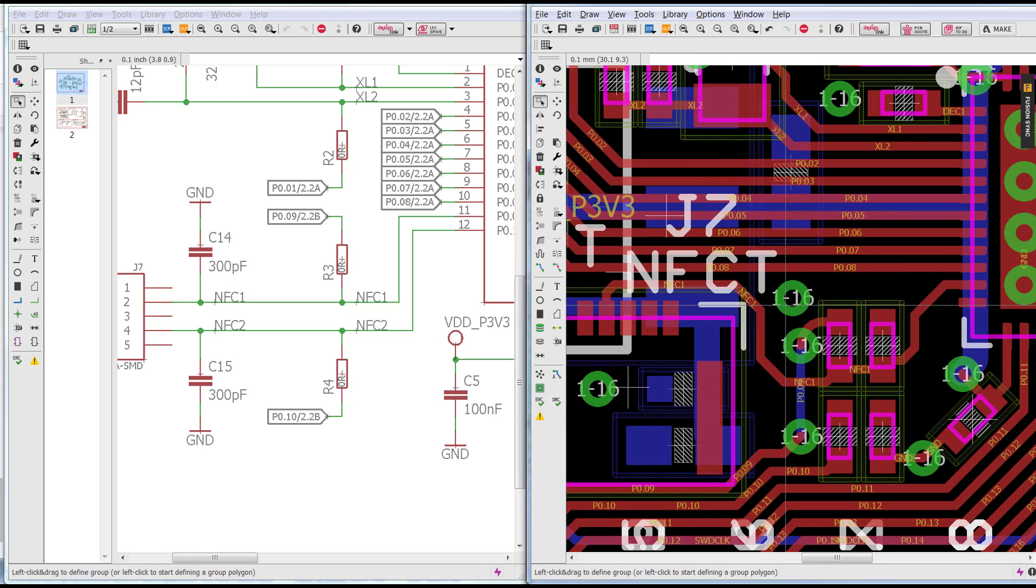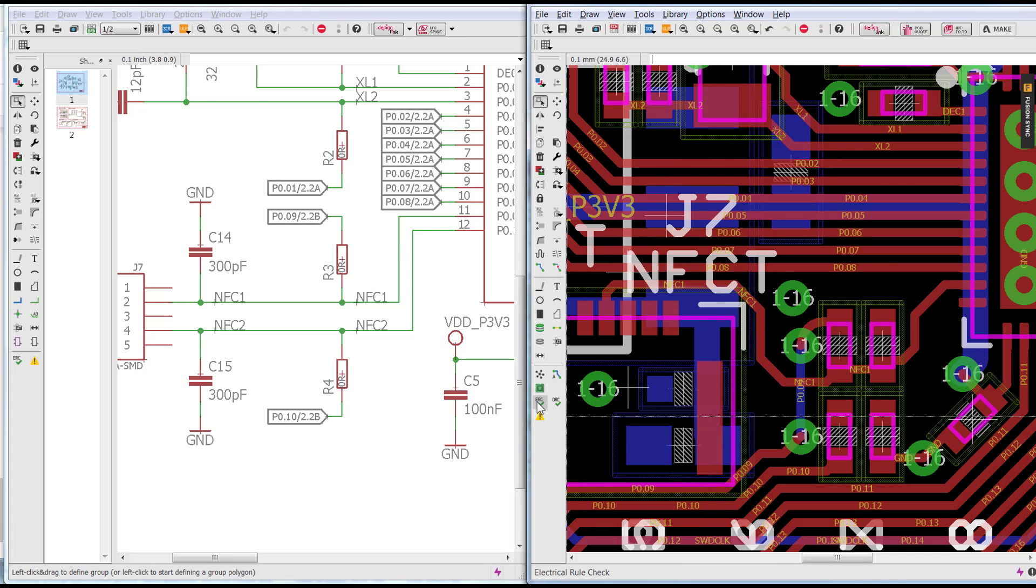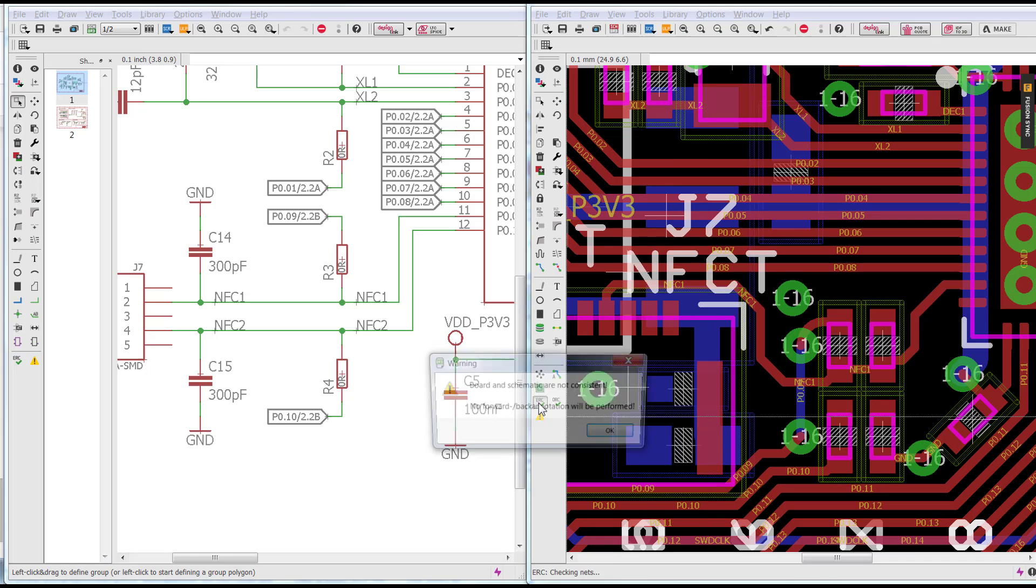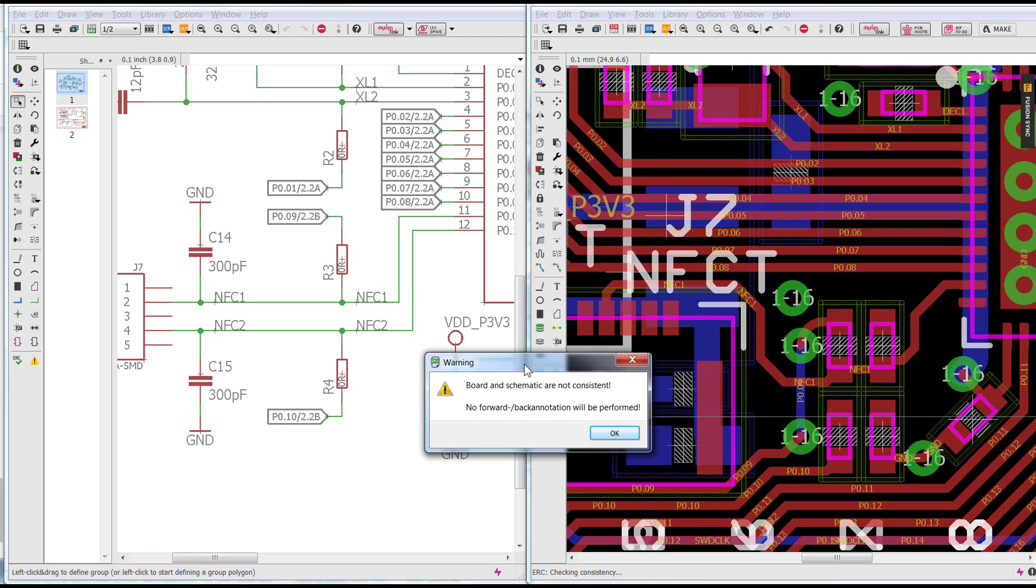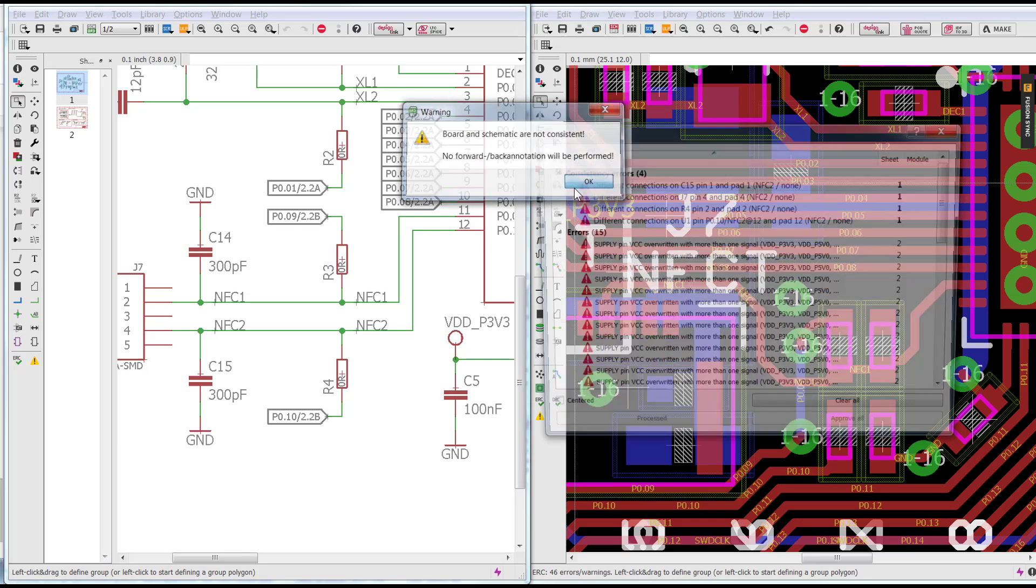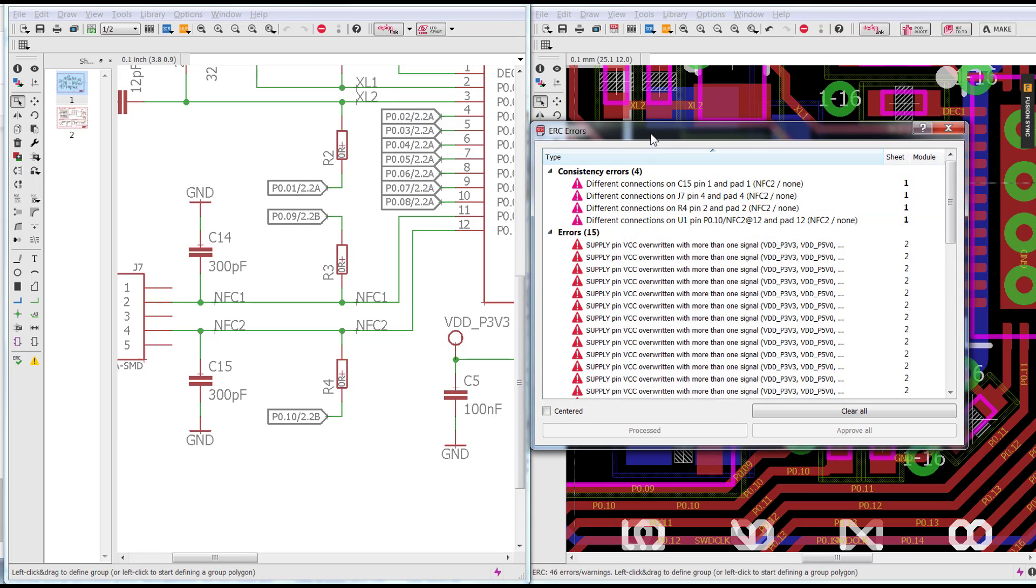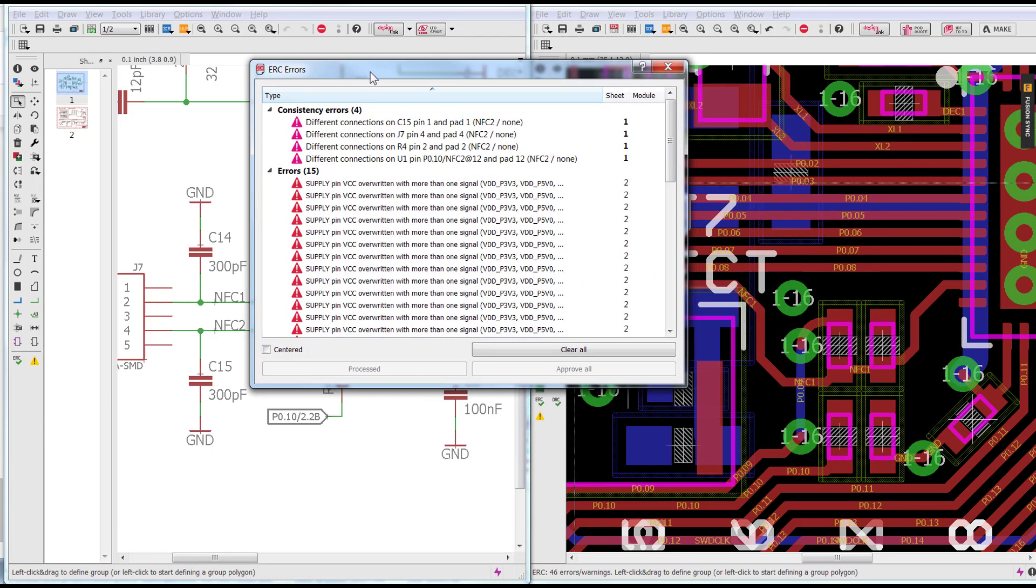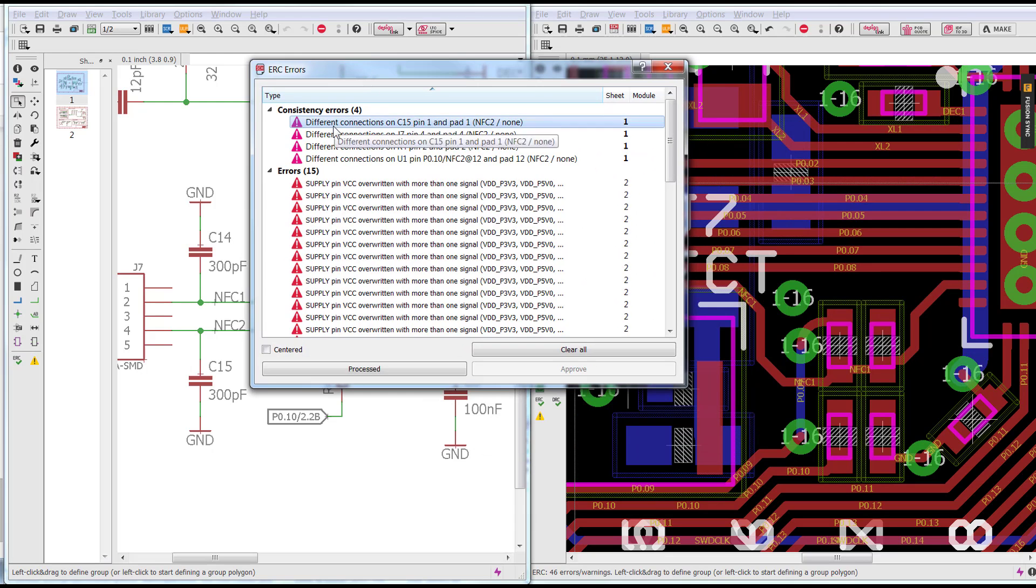You can find the ERC on the pull-down menu or you can find an icon on the left-hand toolbar towards the bottom. ERC is going to immediately let you know that your board and schematic have been inconsistent.